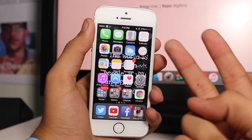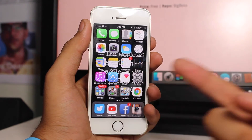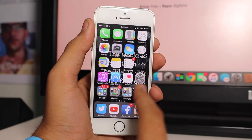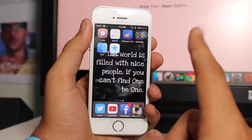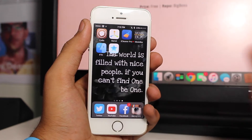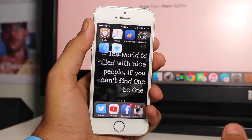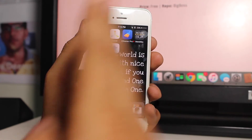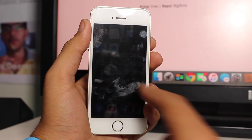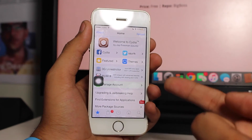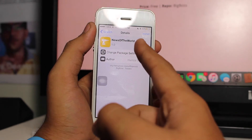Now moving on to the second method: getting News outside the United States without changing your region, but for this your device needs to be jailbroken. I have Cydia on my device along with some applications only available on jailbroken devices. If you haven't jailbroken your device yet, I'll be linking a video in the description for jailbreaking iOS 9 through iOS 9.0.2. Once your device is jailbroken, open Cydia, tap the search icon, and search for a tweak called News of the World.